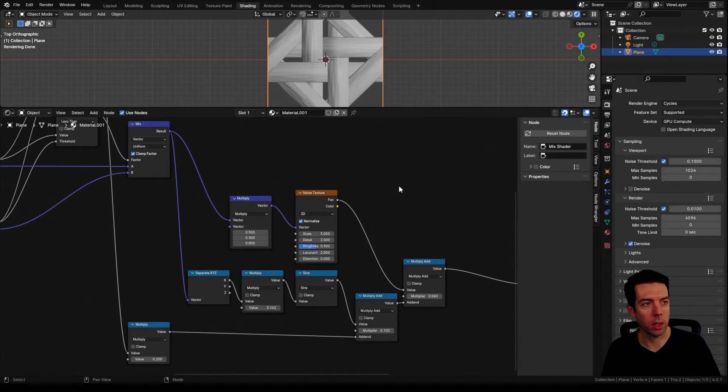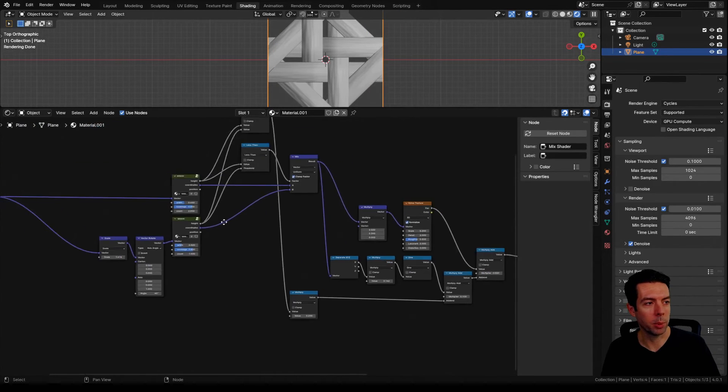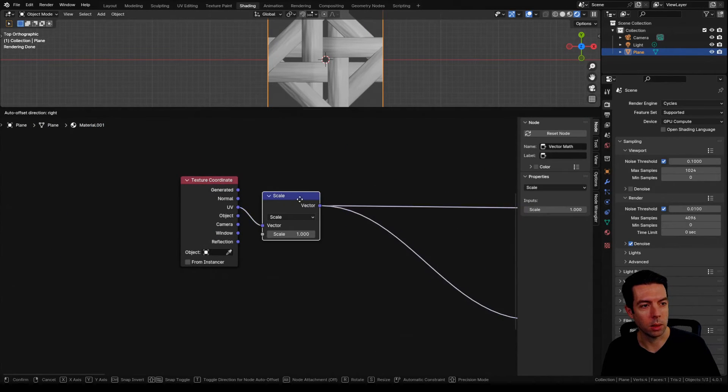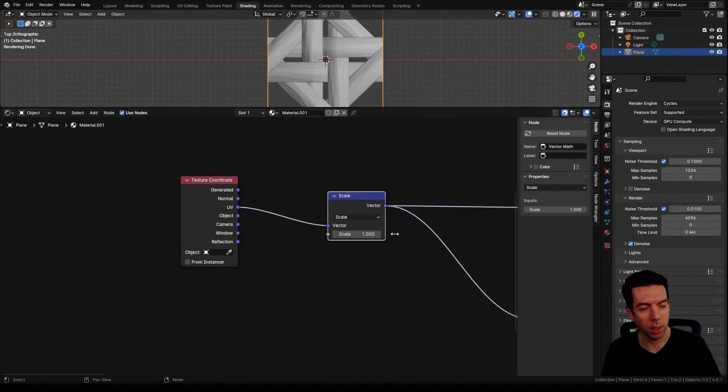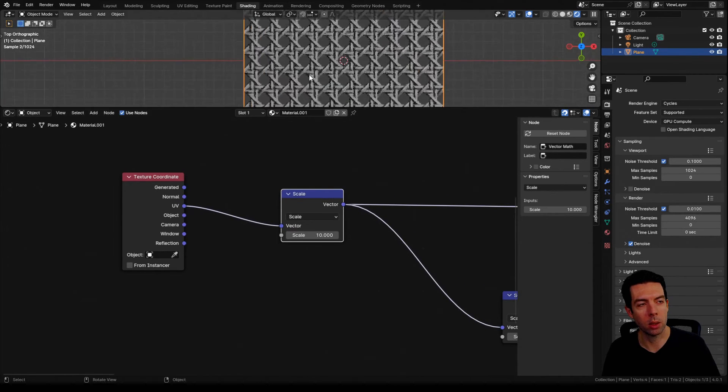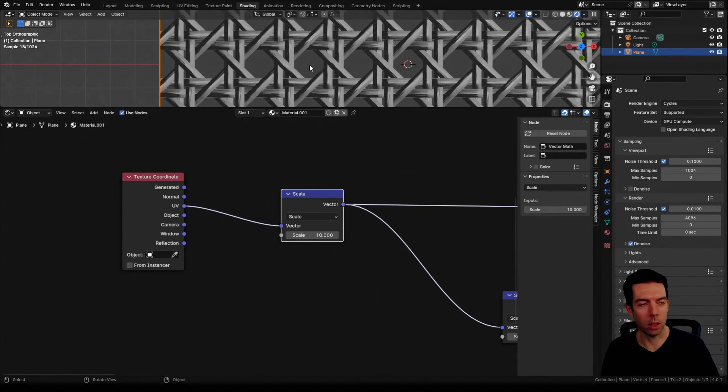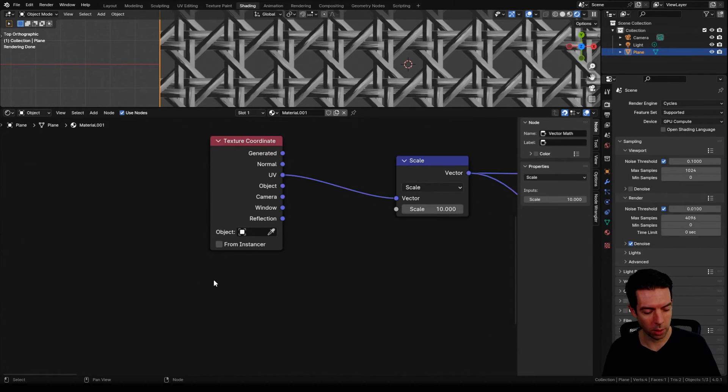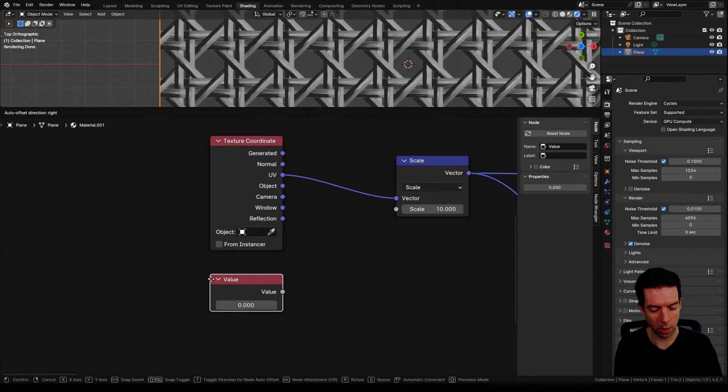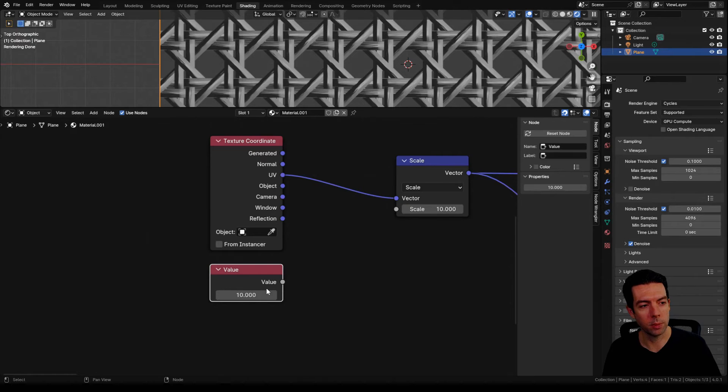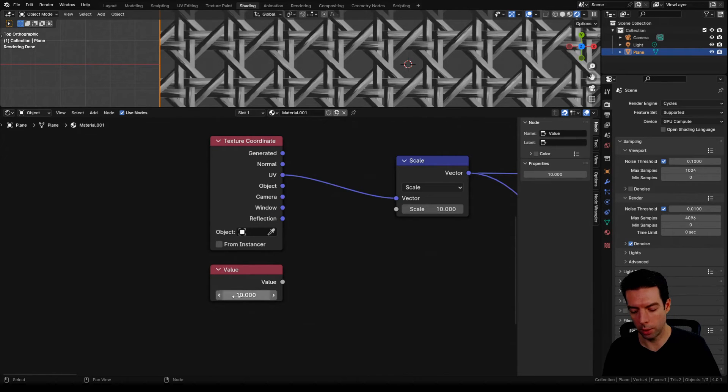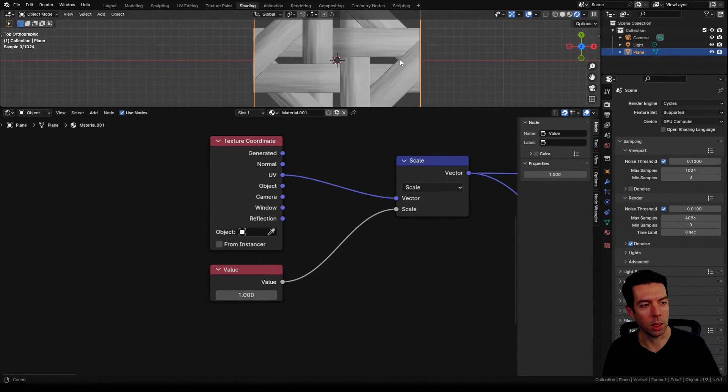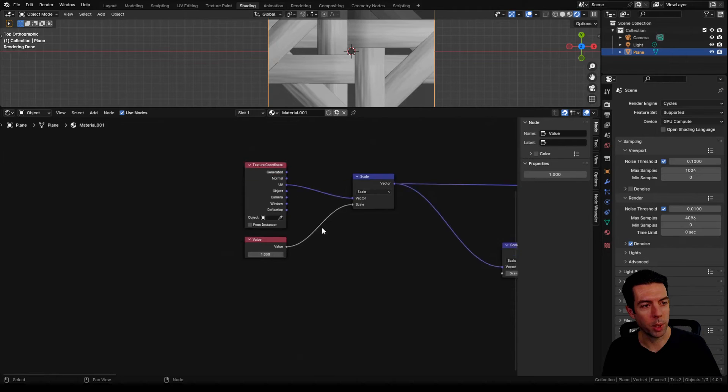Now there's one more thing that we need to address on our height, and that is the scale. So if I change our scale from 1 to 10 and zoom in on our texture, you can see again all those heights are a little bit too drastic. So the way we're going to fix that, I'll bring in a value and we'll use this to control our scale. I'll plug this into our scale.